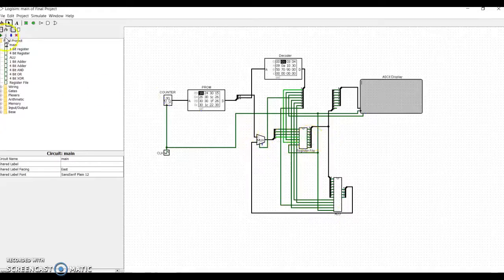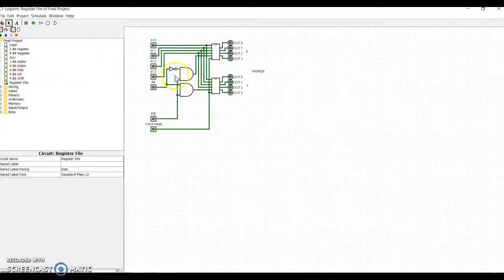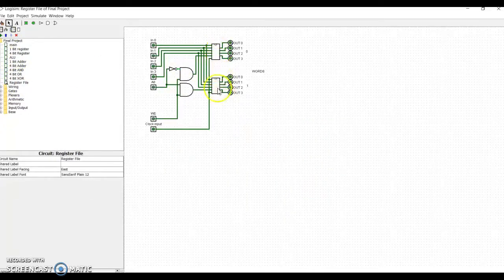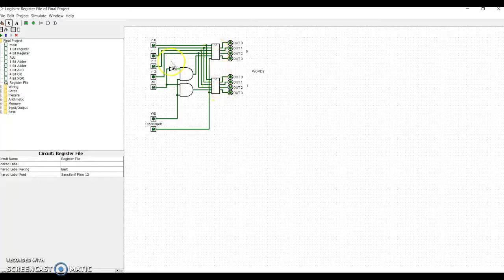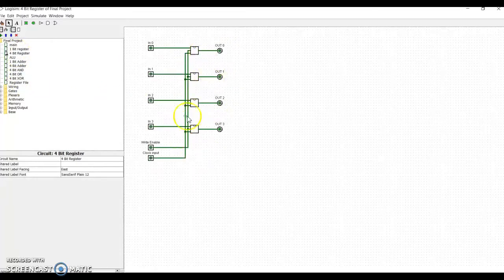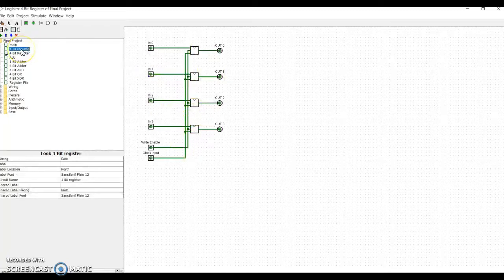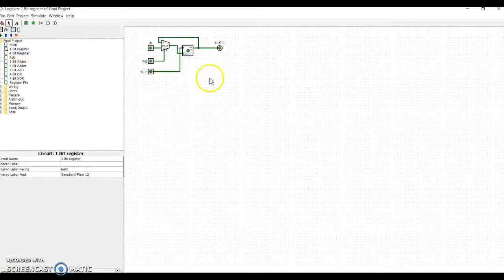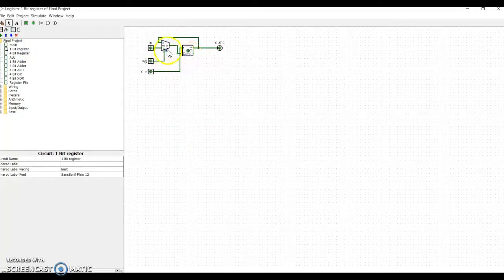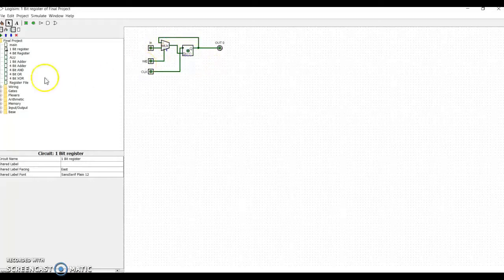So looking at our register file, the register file is made up of two registers, two words, and each register is a 4-bit register, and it has four registers for each, and the register is just made up of a multiplexer and a D flip-flop.